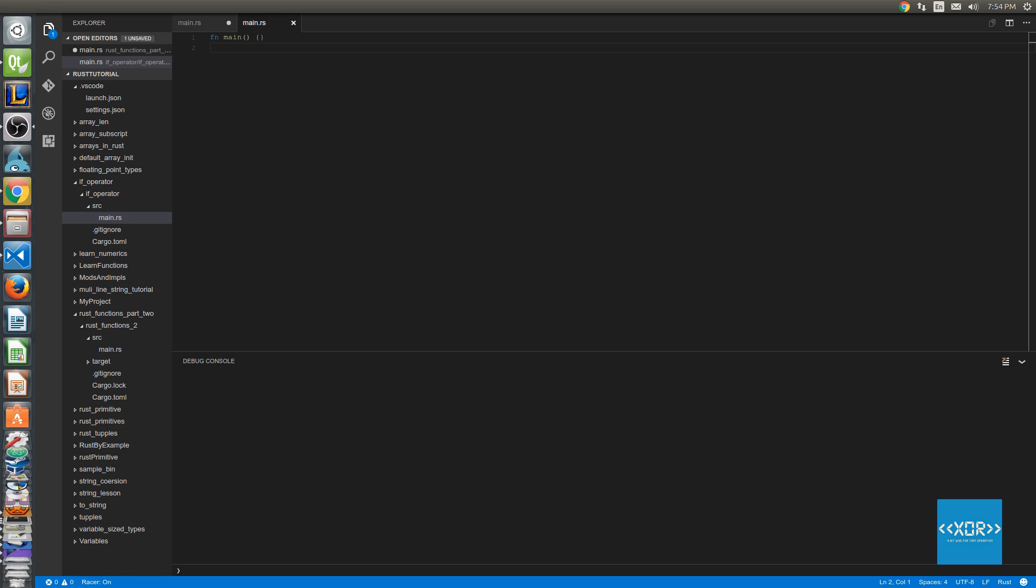What's up guys, today we're going to be covering the if operator in Rust. Without further ado, let's get straight into it.